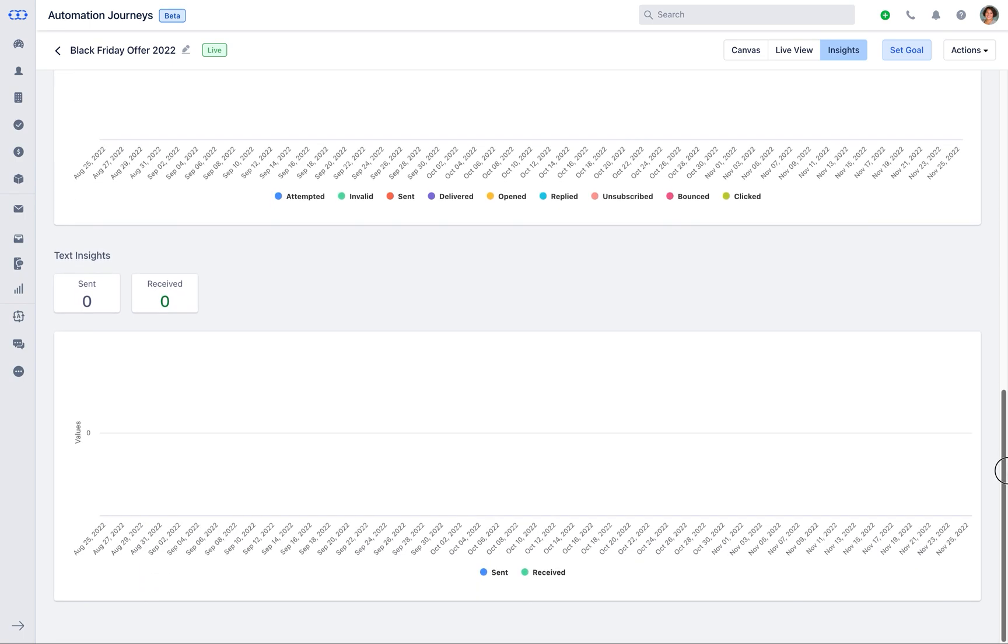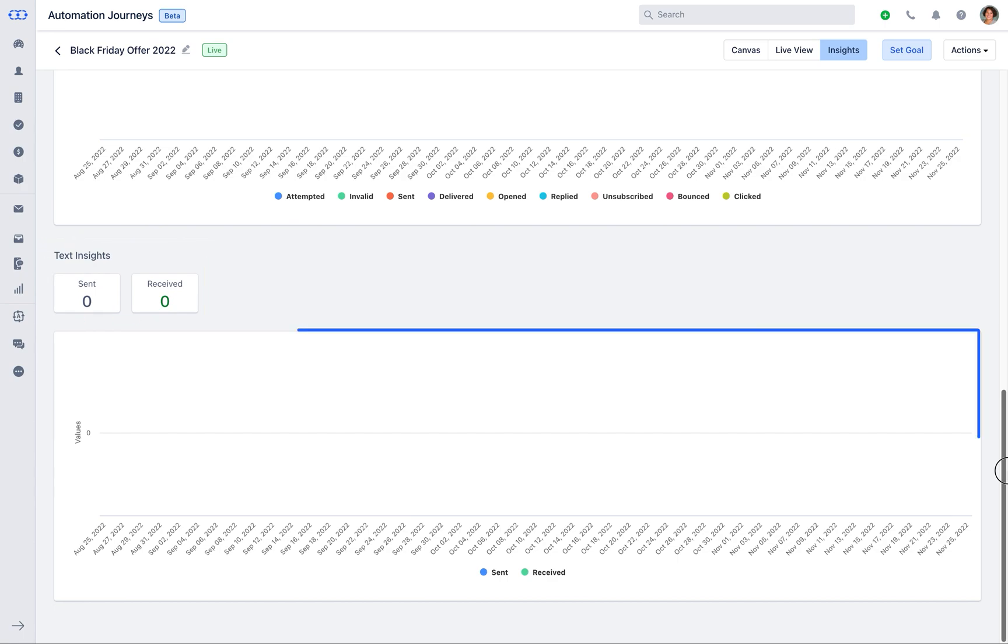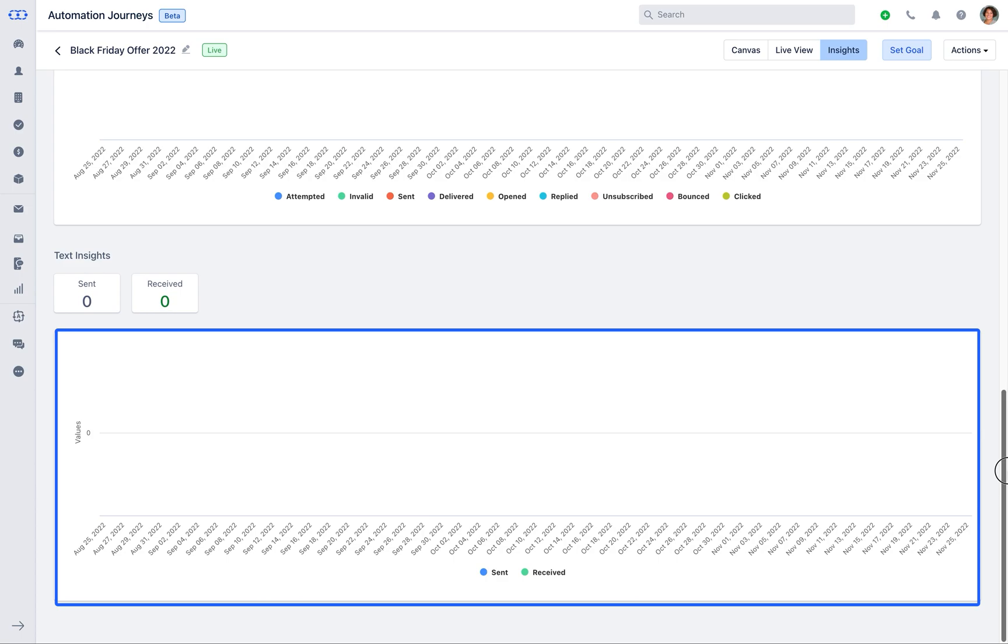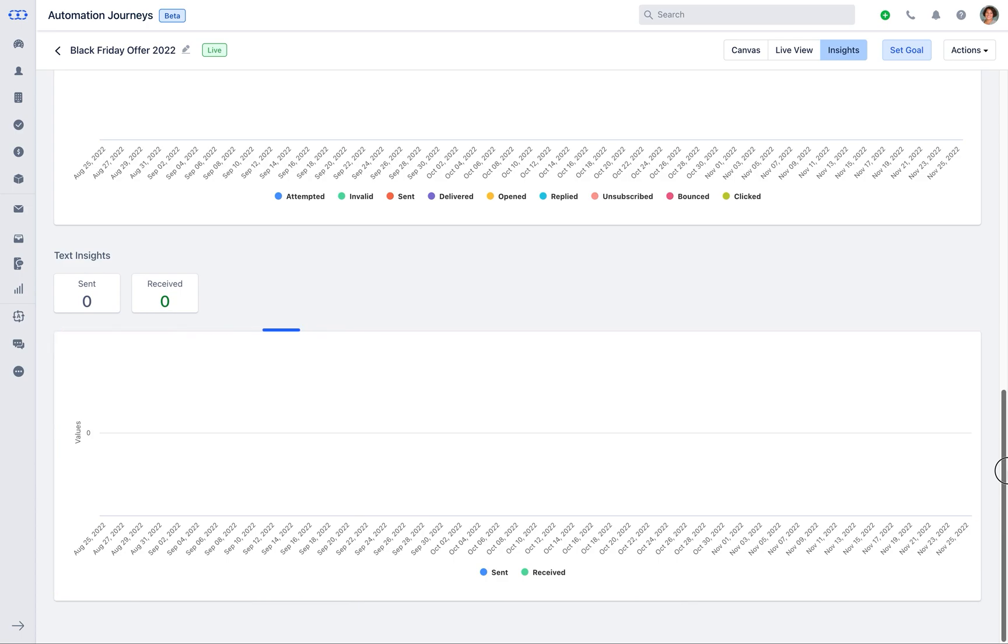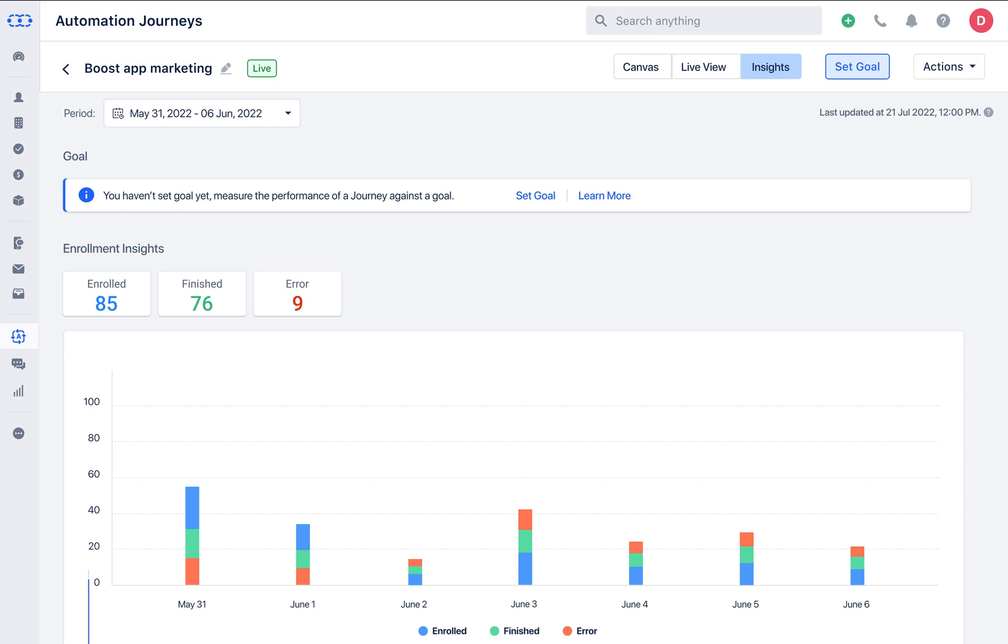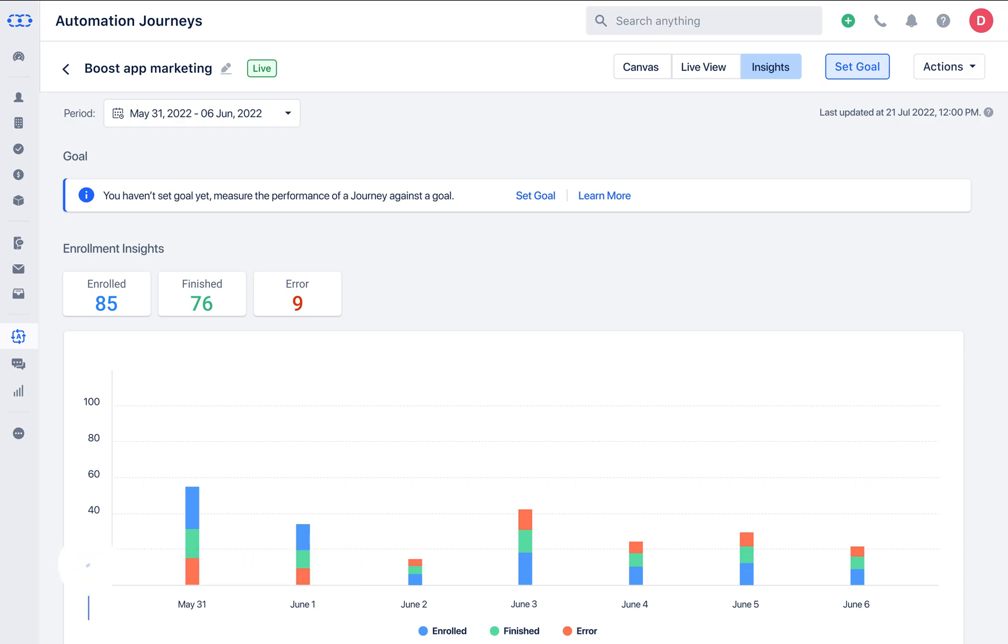Text insights shows the number of sent and received text. The report here shows the data of the number of text sent or received in selected time period. This is how the insights will show up as the automation journey is completed.